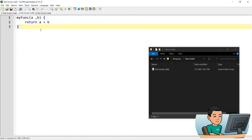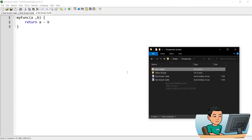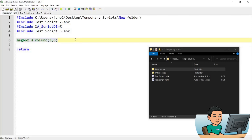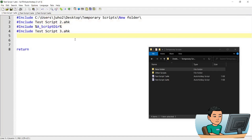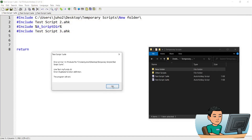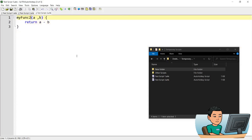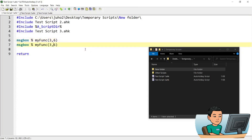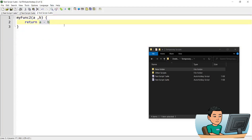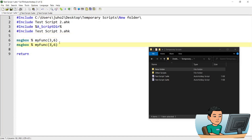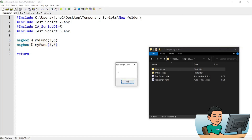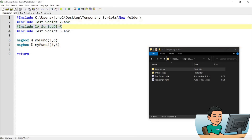Let's add a function in test script three, which is saved in the same directory as test script one. Running it gives an error about a duplicate function definition, so rename it to my_function_two. Test script three does a subtraction of b from a, producing a result of negative three, while the original produces nine. Running it gives nine and negative three, confirming the reference folder is back to the current script's folder.